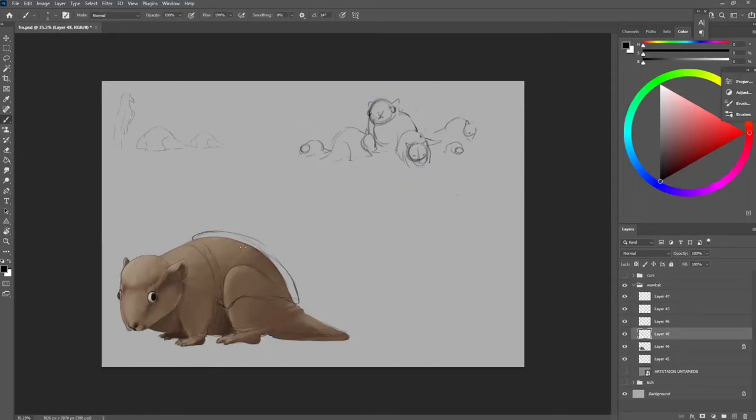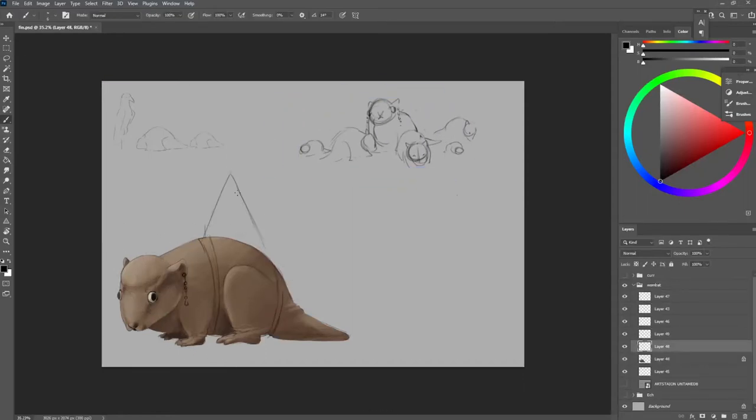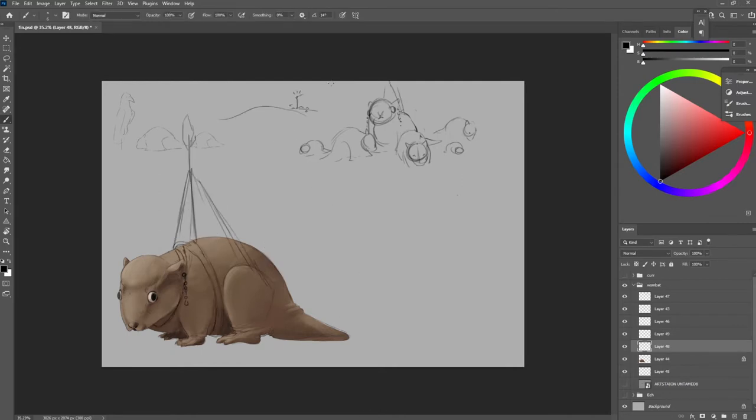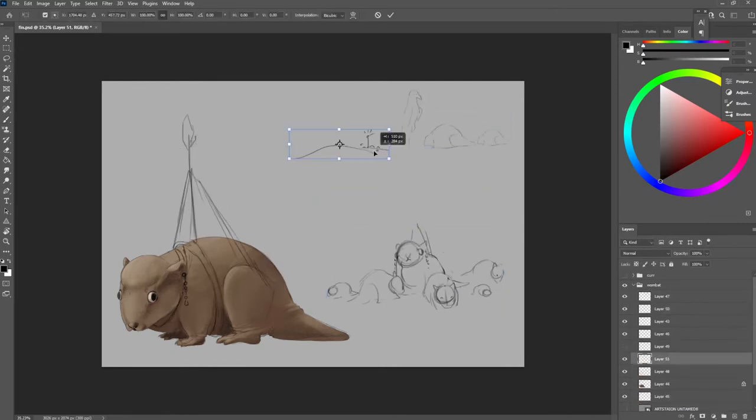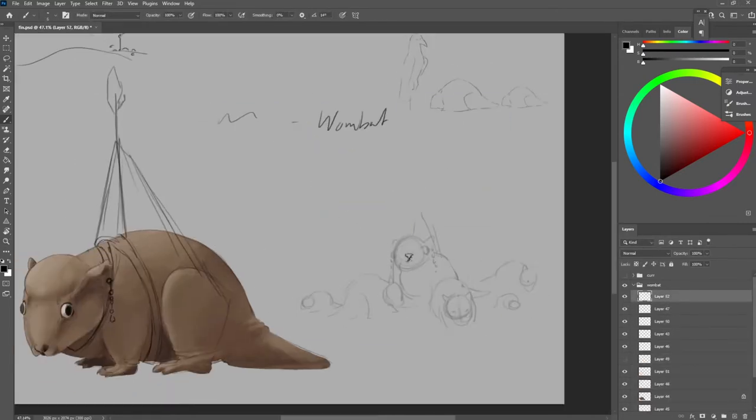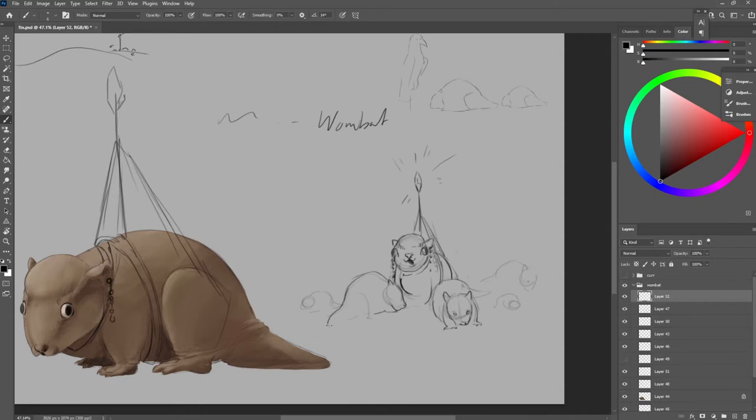Hello again, this is my second video about the ArtStation Untamed when animals ruled the world character design challenge, and this time it's covering the character design for the Wombat.